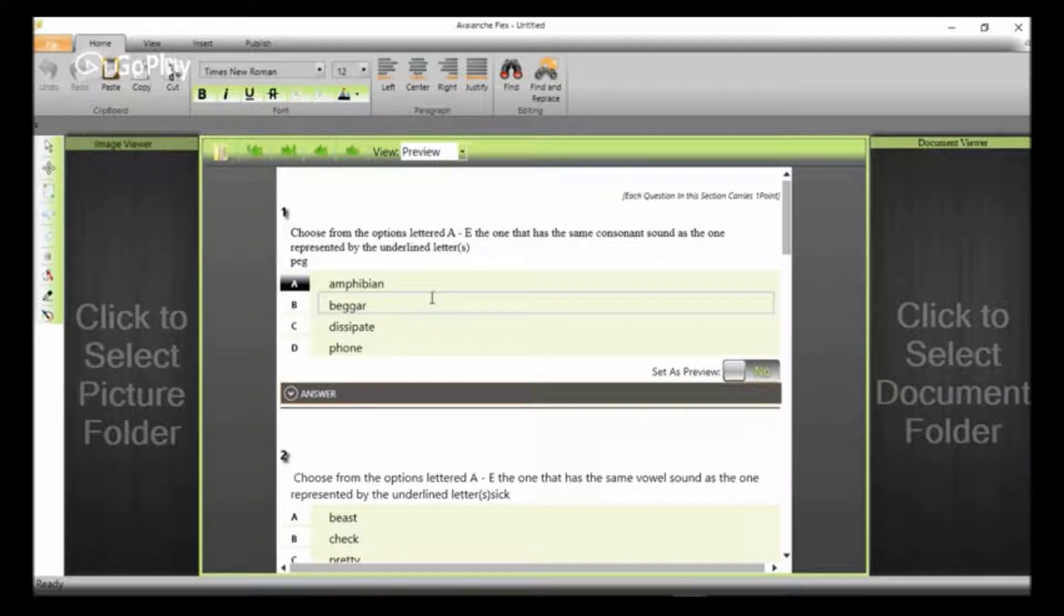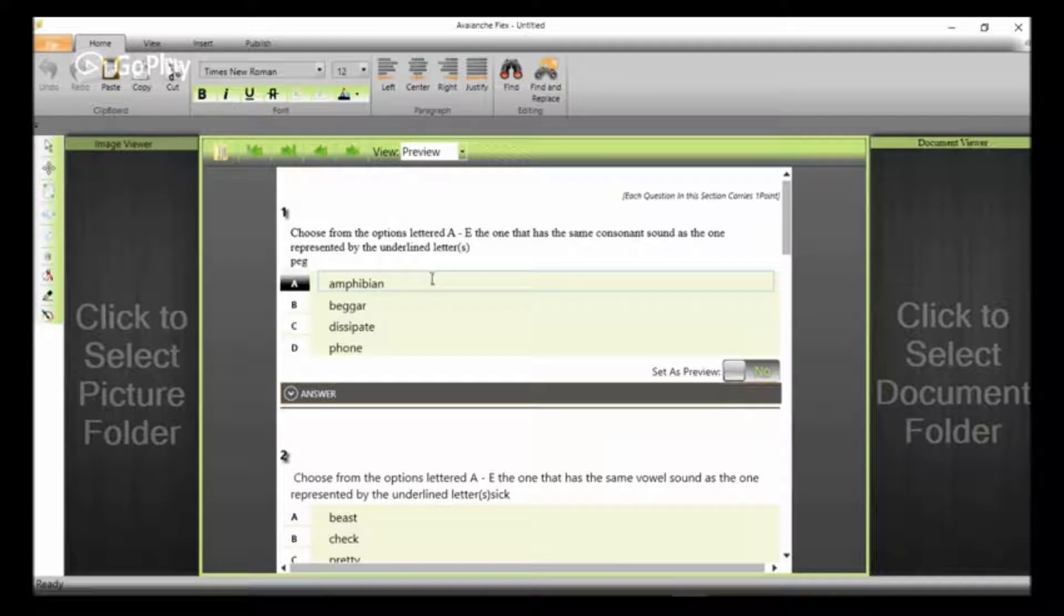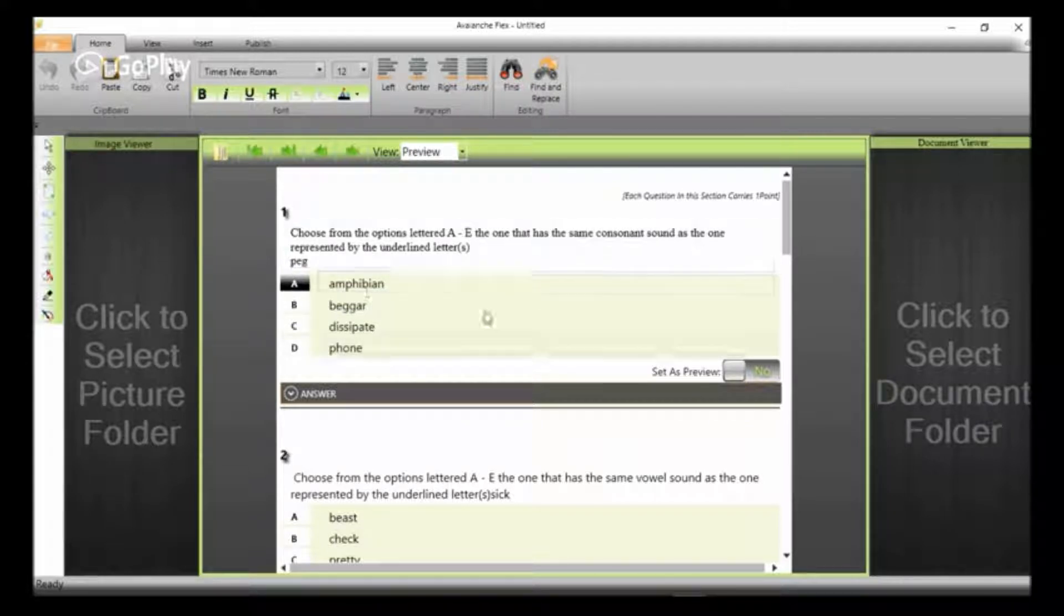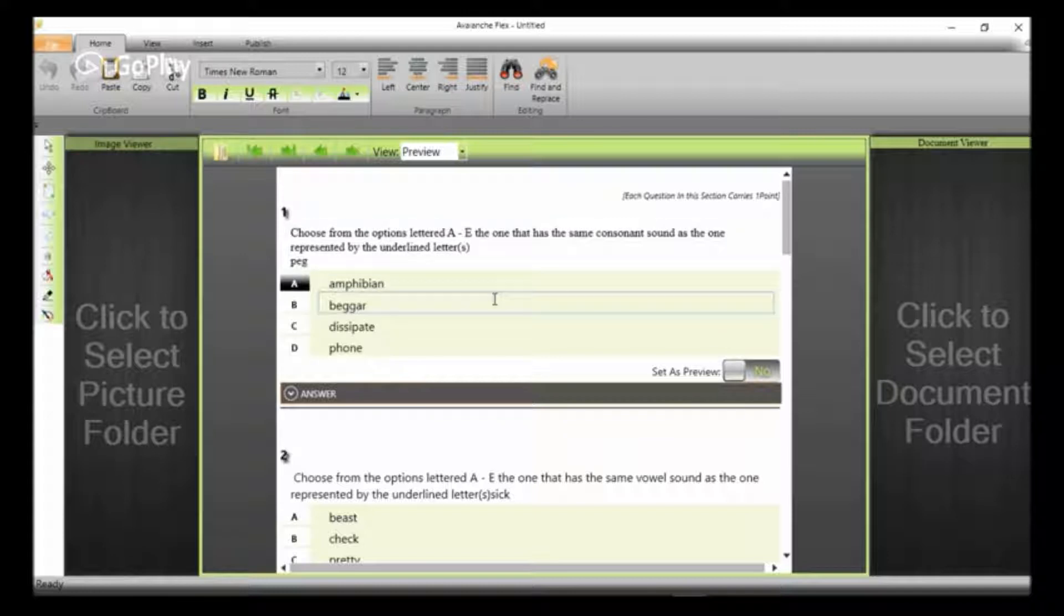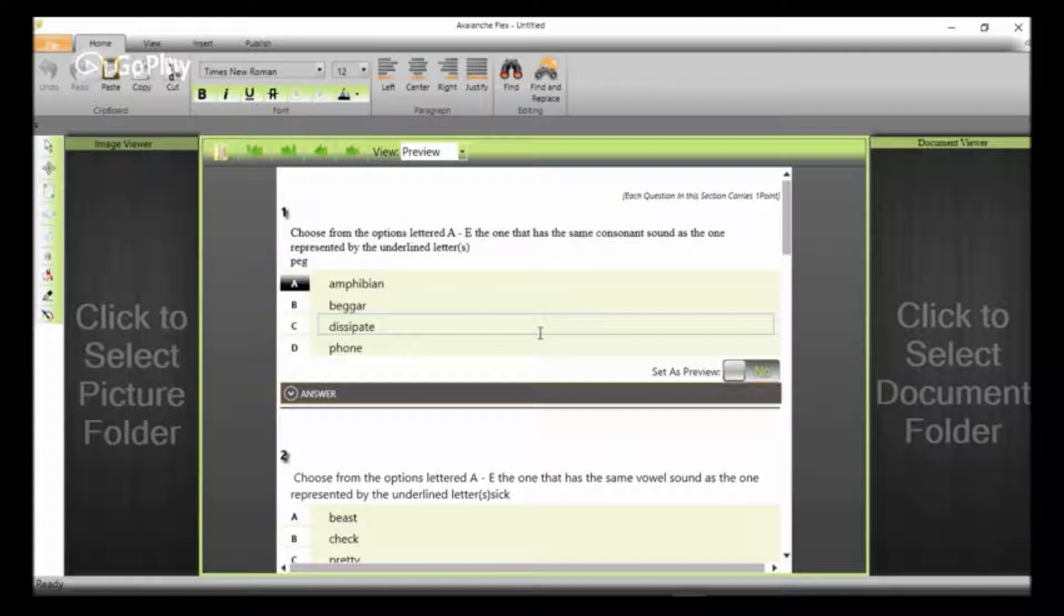Setting any custom CBT examination you want, all you have to do is download this software, Avalanche Flex, and then you can get going. You can also subscribe to my YouTube channel to get more videos on how to go about creating your CBT questions and setting up the environment. Thanks for watching, bye bye.